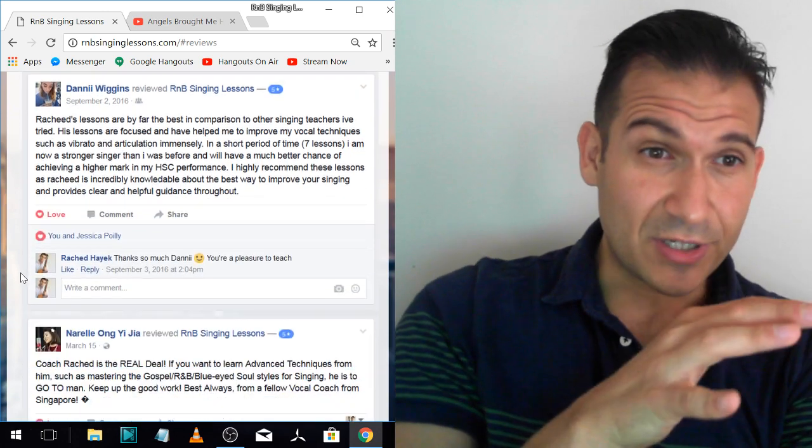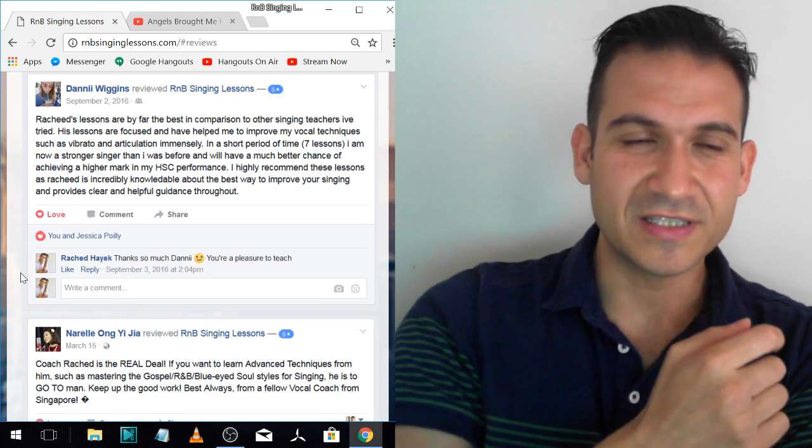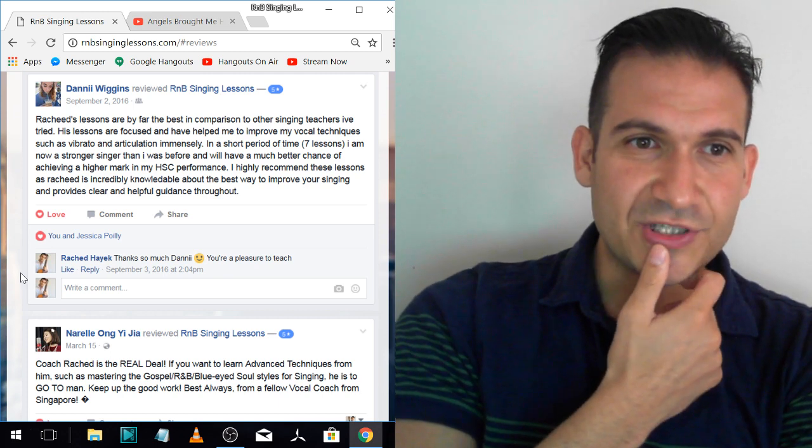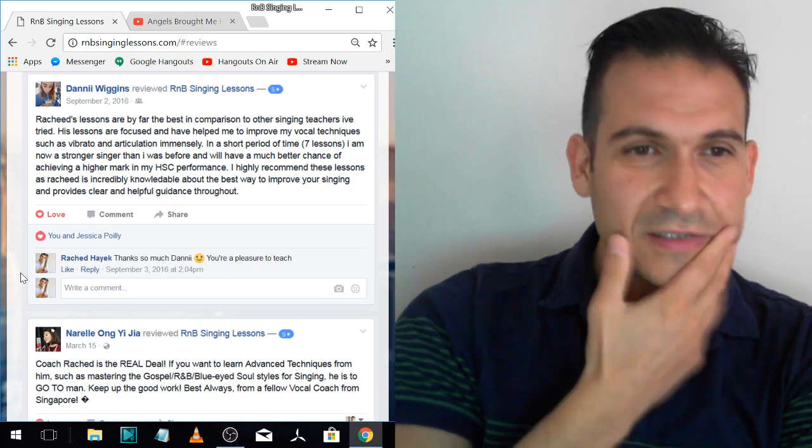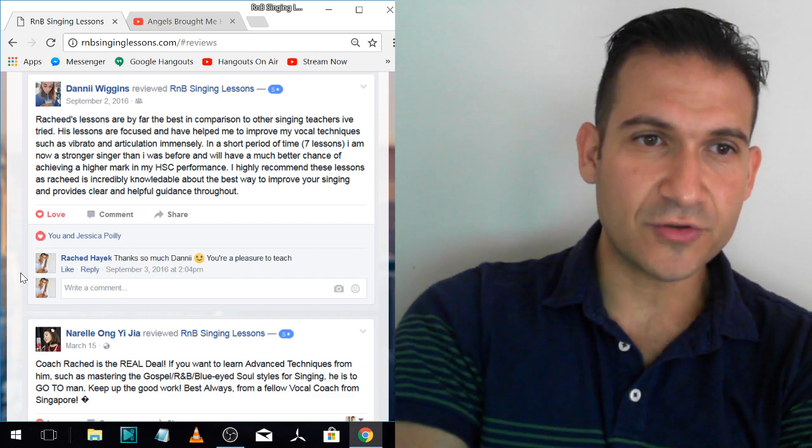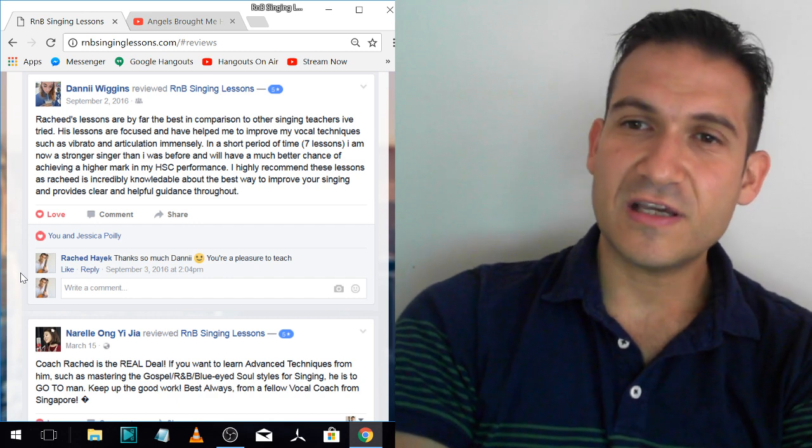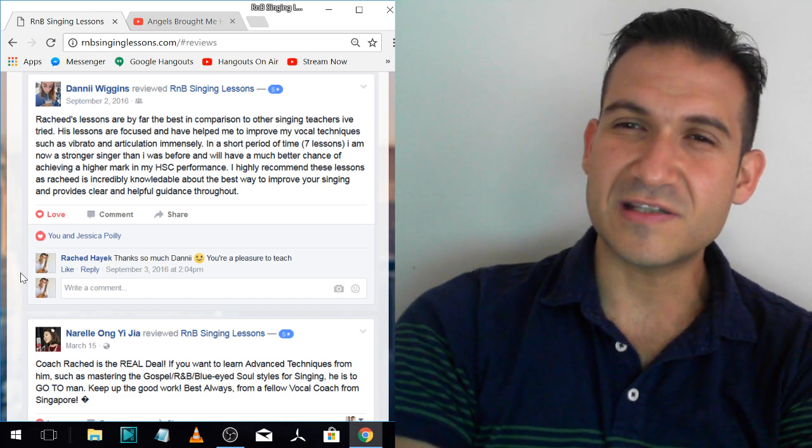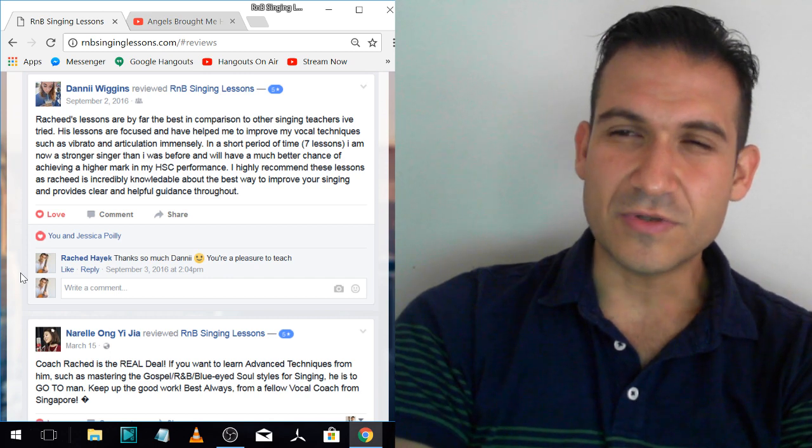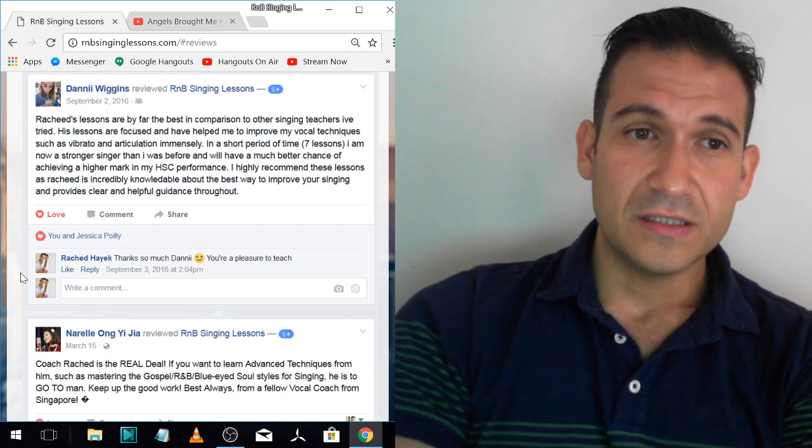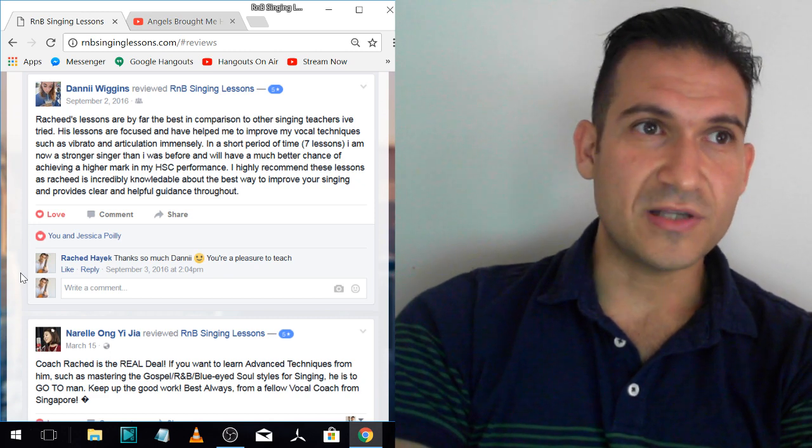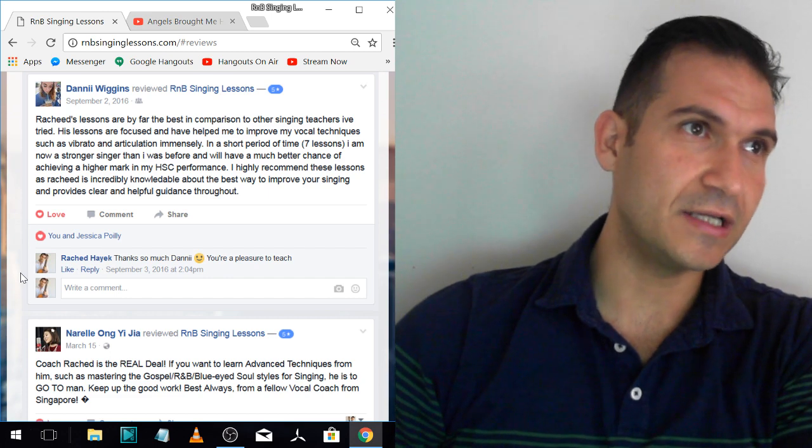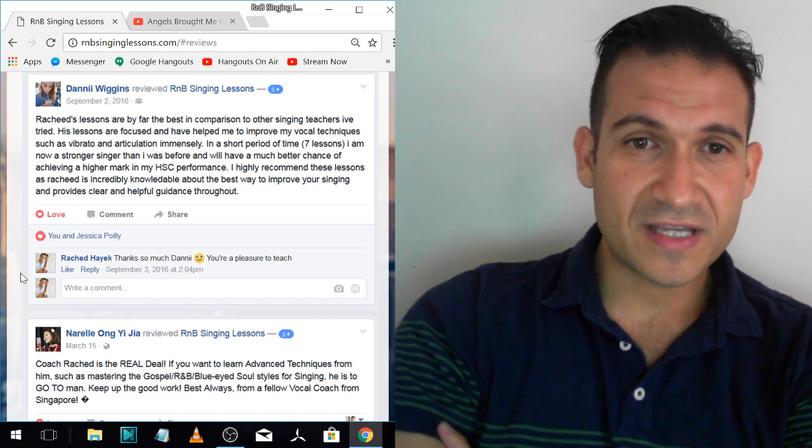Danny. This is someone I know in person. We weren't friends when we started lessons, but then we became friends after, through dancing. Rashad's lessons are by far the best in comparison to other singing teachers I've tried. His lessons are focused and have helped me to improve my vocal technique, such as vibrato and articulation, immensely. Yes, she had a beautiful voice, but sometimes she didn't say the words really clear and she didn't have a consistent vibrato. Sometimes she'd have vibrato, sometimes she wouldn't.